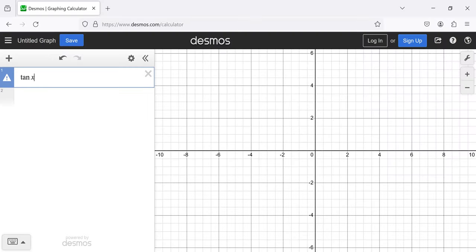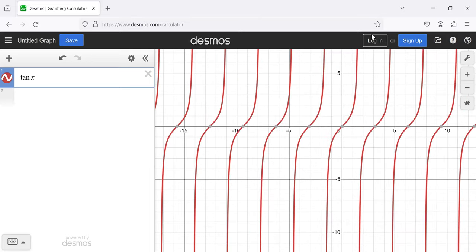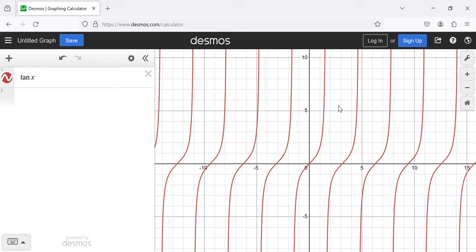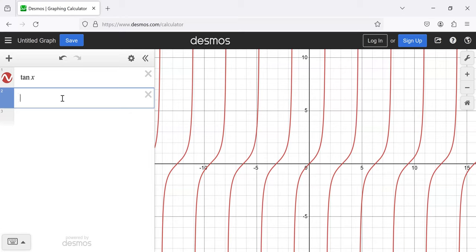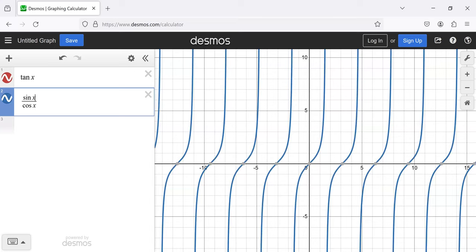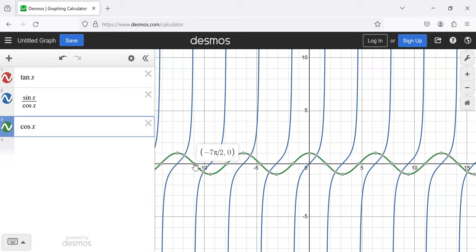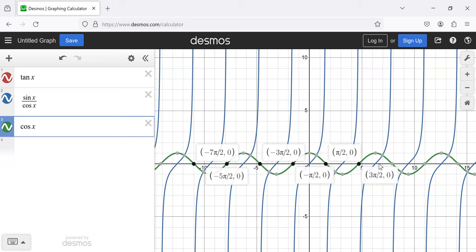You've already probably seen this a few times, but here's the graph of the tangent. Unlike the sine and the cosine, the tangent is not defined everywhere. That's because the tangent is the sine divided by the cosine, and the cosine of x has an infinite number of roots — it keeps being zero. Whenever the cosine is zero, the tangent isn't defined.